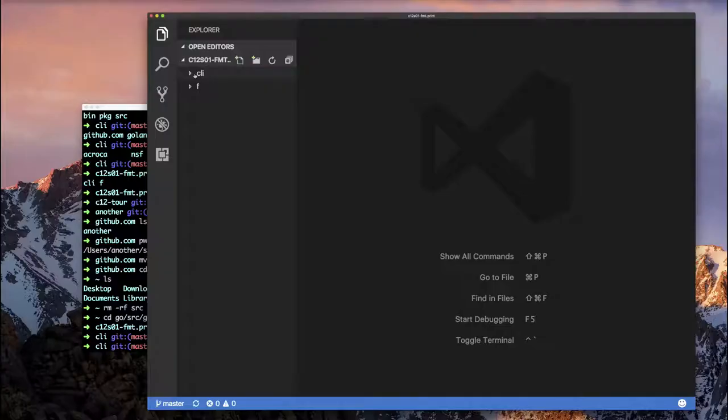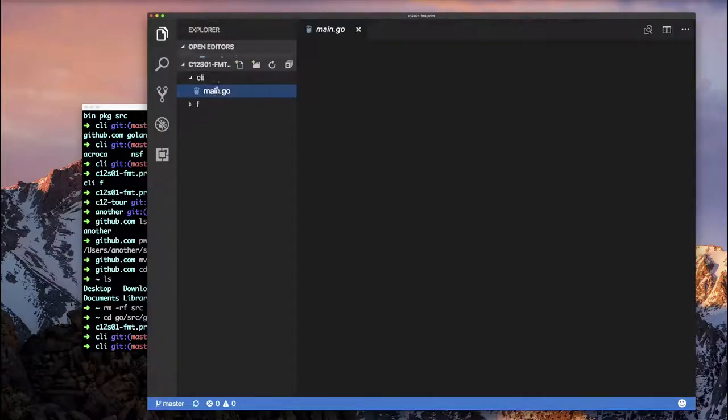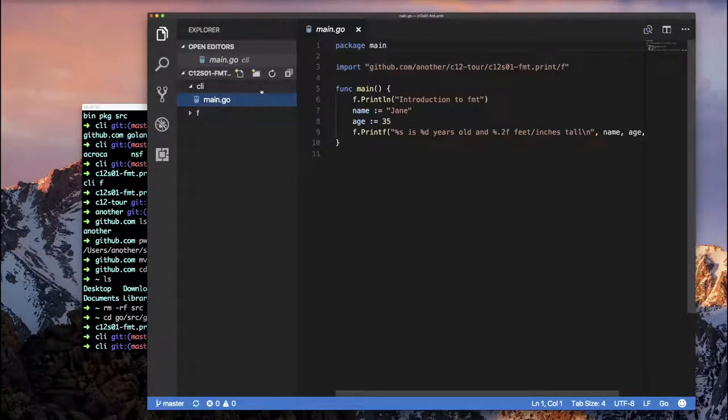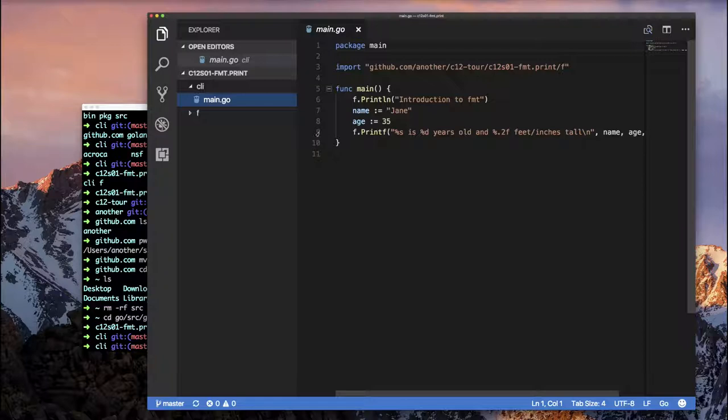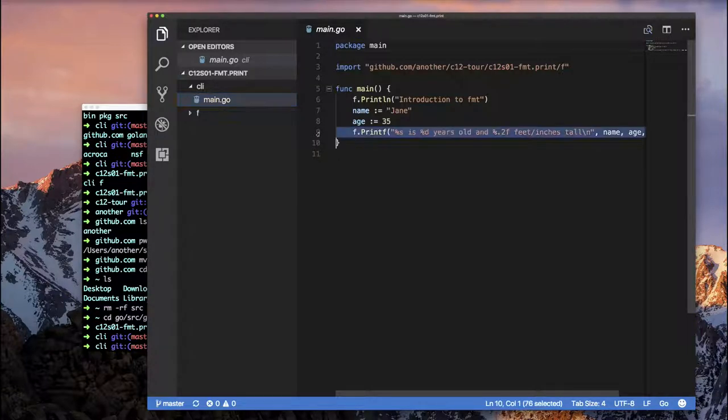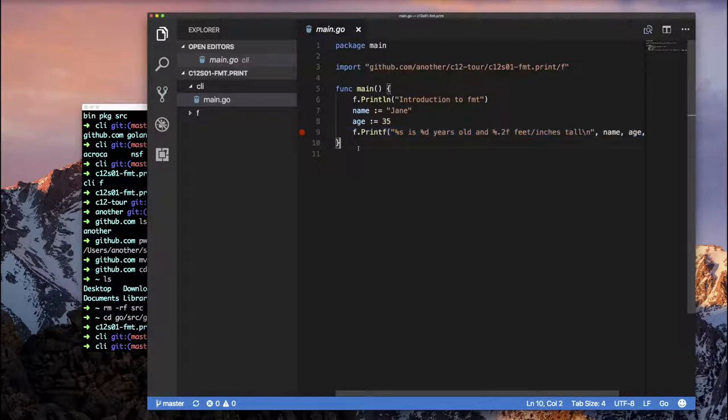But anyway, let's pretend that I have some code and this is code from chapter 12, section one, and I want to debug it. So I'm going to put my cursor in the margin all the way over to the left, and I'm going to click. And that's going to give me this little red marker here.